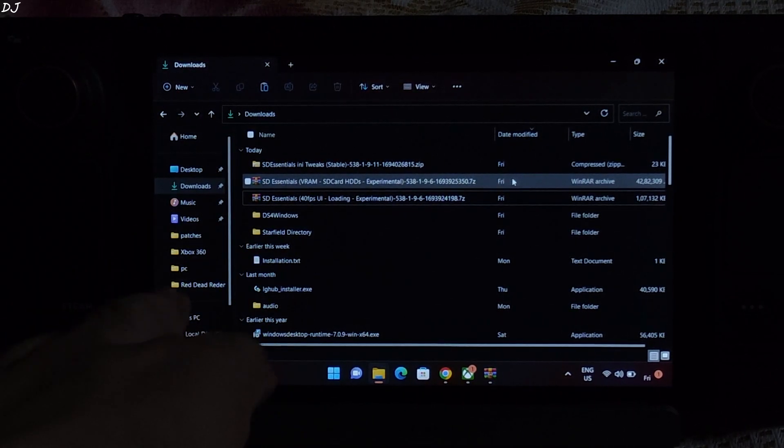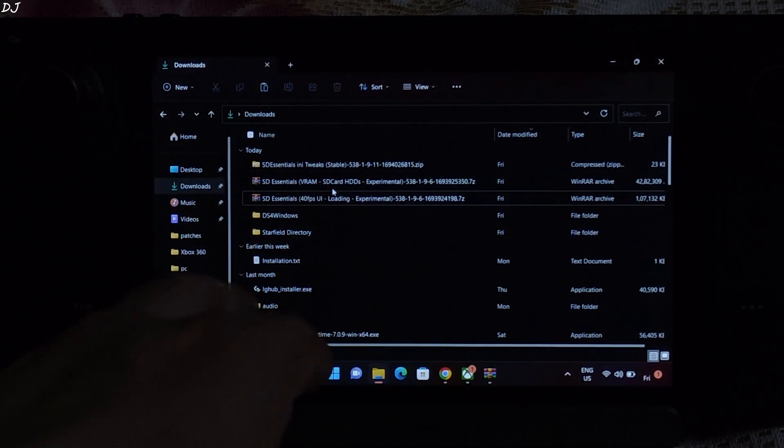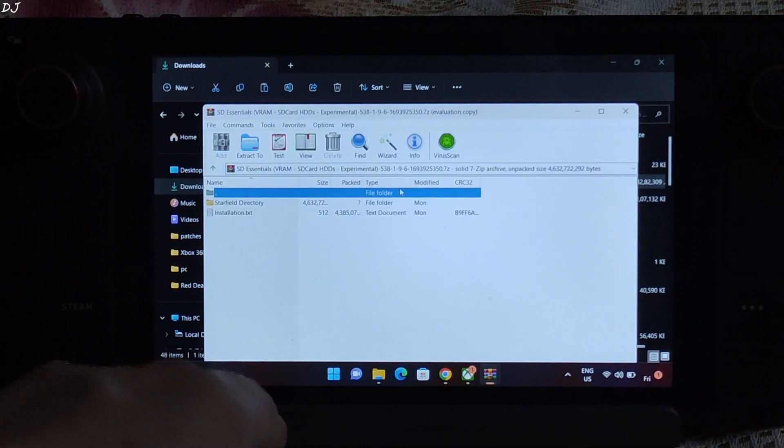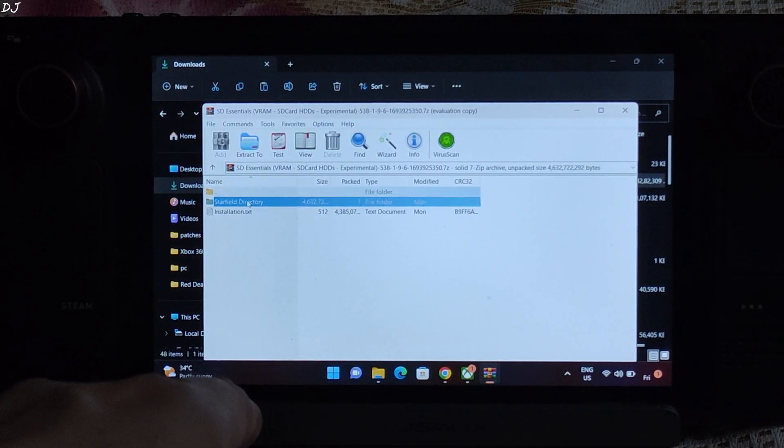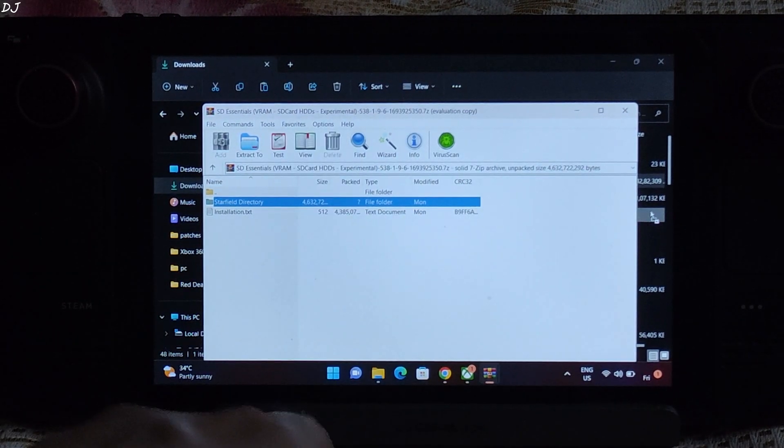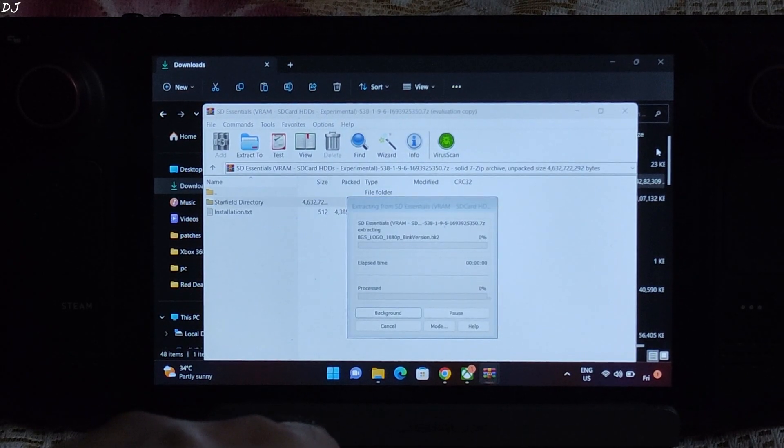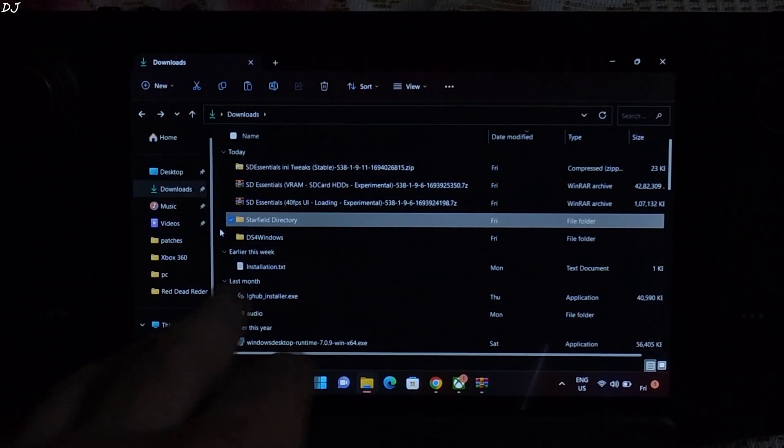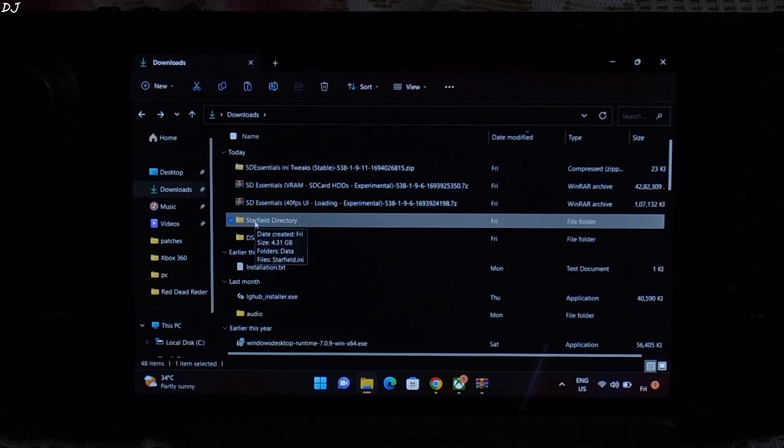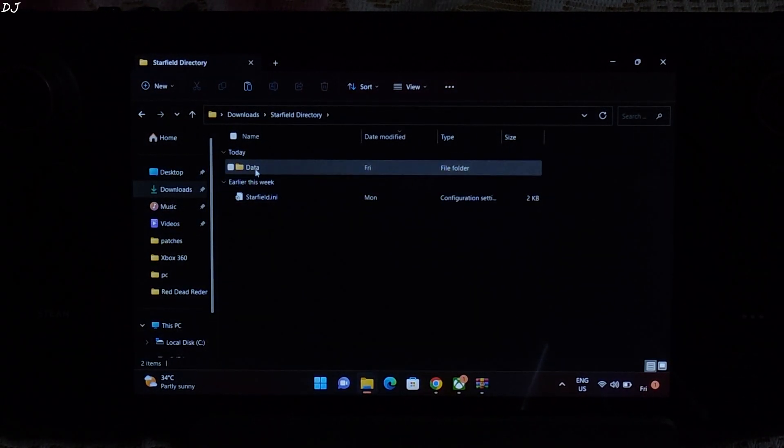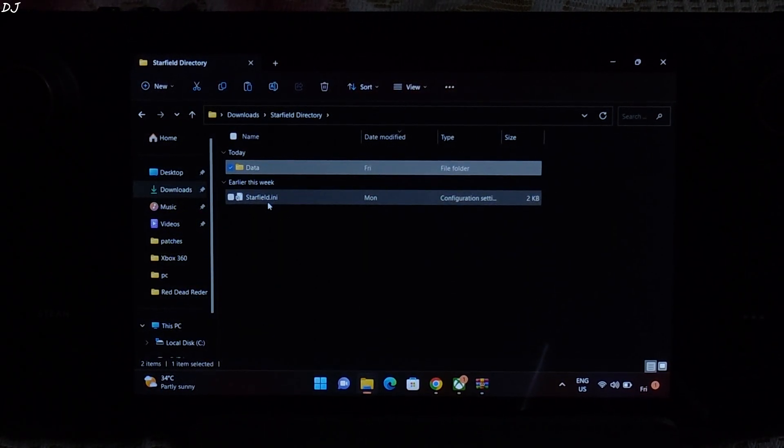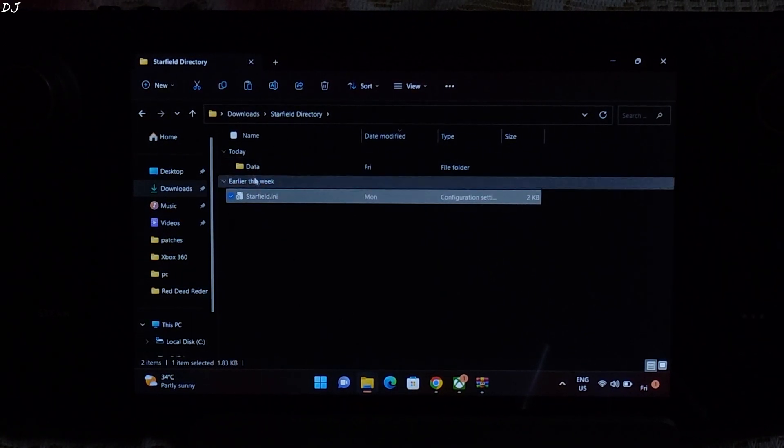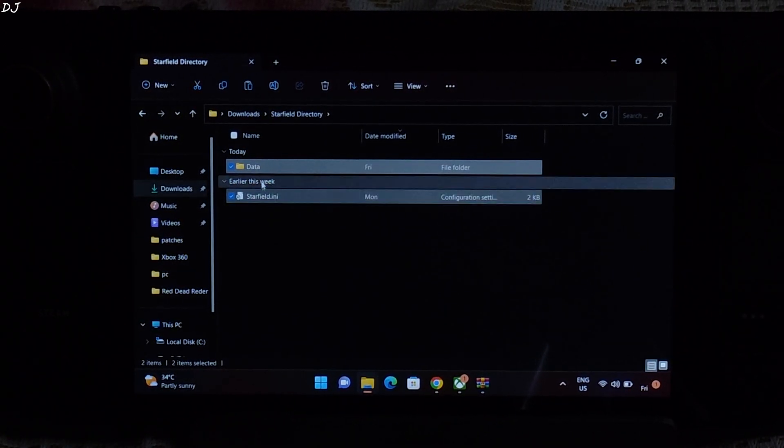First extract the contents of the biggest file 4.1 GB in size. Double click. Just drag the starfield directory and drop it outside of this window. There is the starfield directory folder that we just extracted. Open it. Select data folder and starfield.ini file. Copy them.